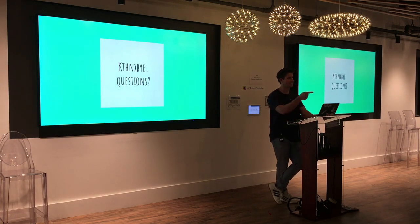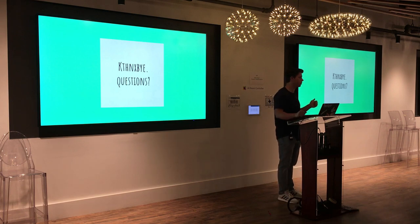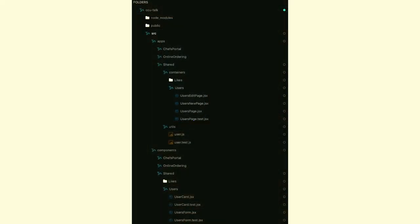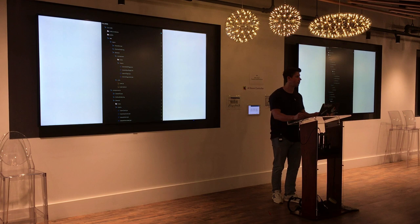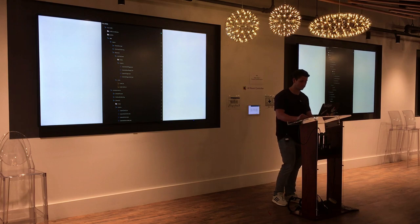Where do you put presenters in the file structure? If you wanted to put a presenter next to a component, you co-locate them: so you have user-card.jsx, user-card.test.jsx, and user-card.present.jsx all right next to each other. All right, cool — find me after the talk. Thanks again!